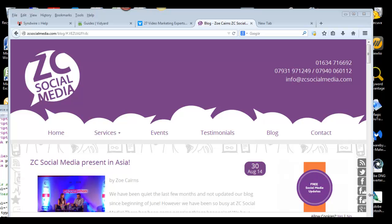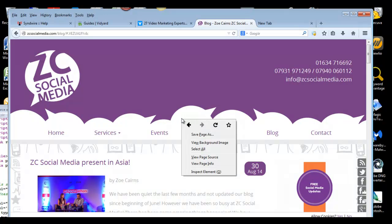So for example, this blog here I'd like to find the RSS feed. Go to the blog page. I'm using Firefox but I think it's the same in Chrome. Right click.